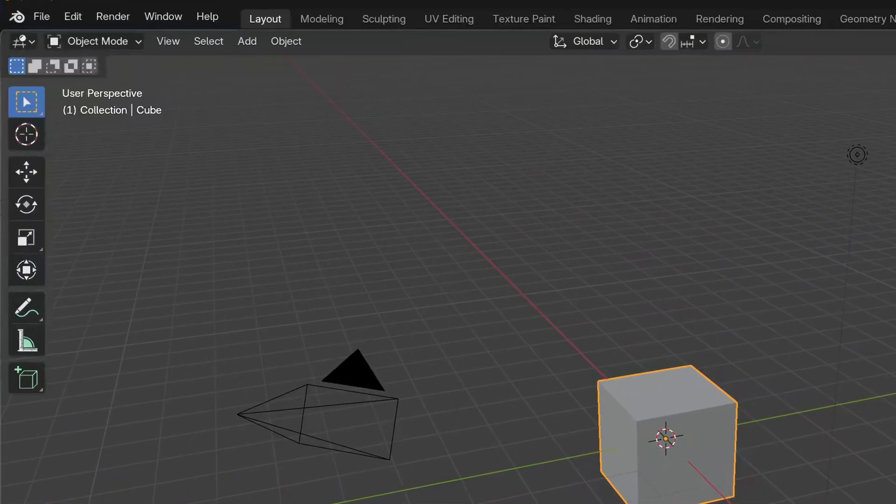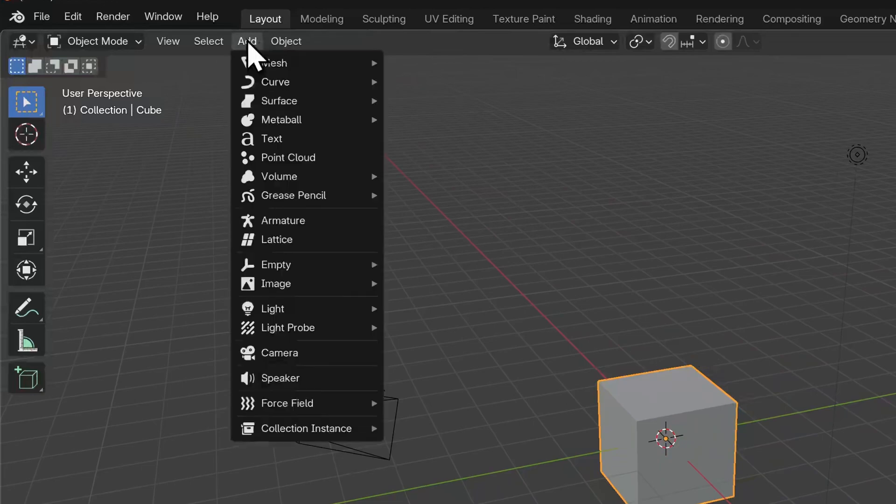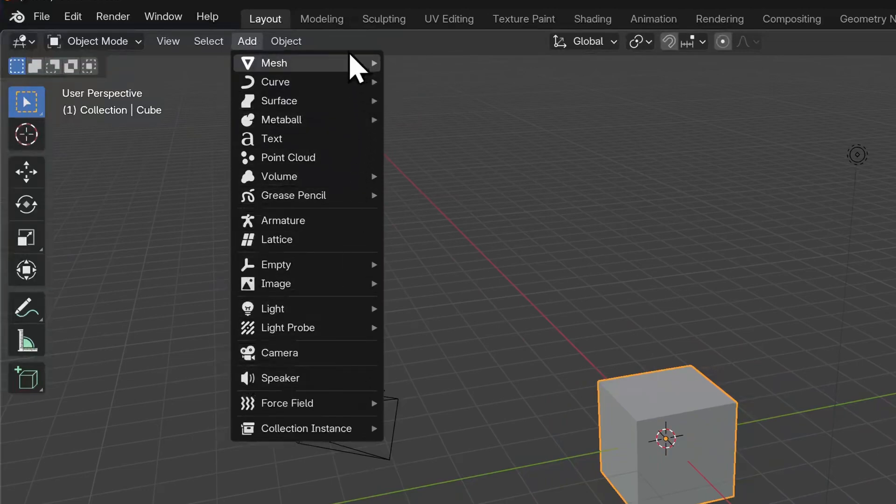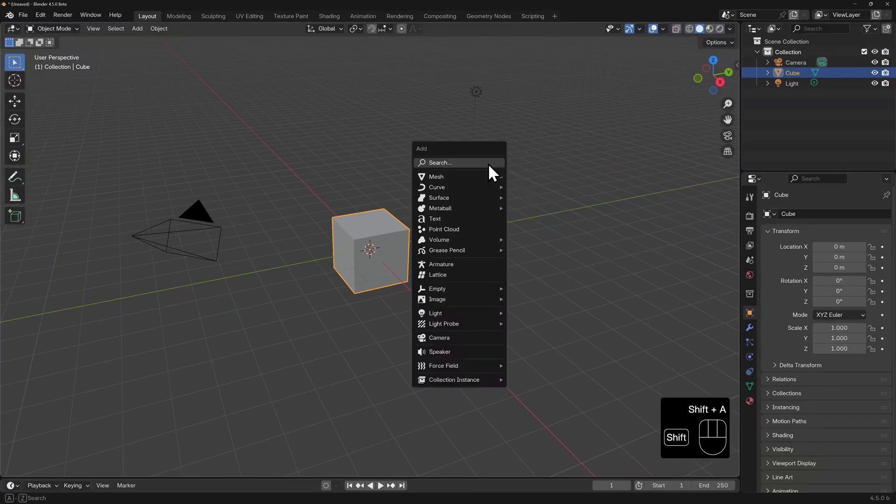To add new objects, we go to the Add menu. That's up here at the top of our 3D view. Click on this and we can see a list of objects that we're able to add. You can also call up this menu by using the hotkey Shift A.